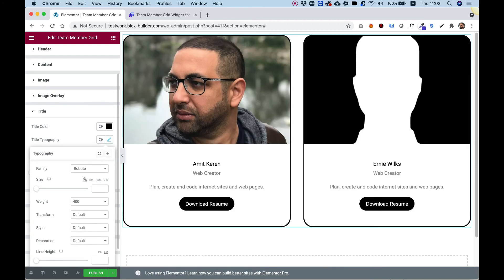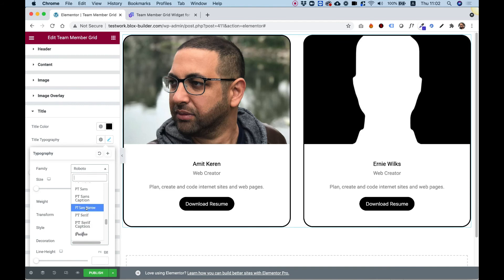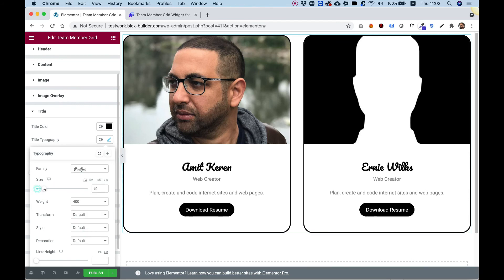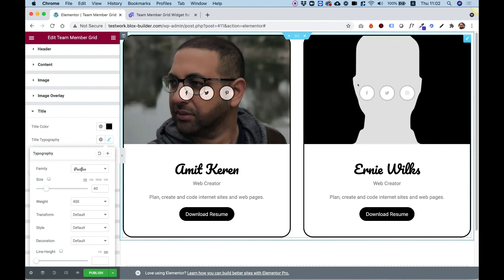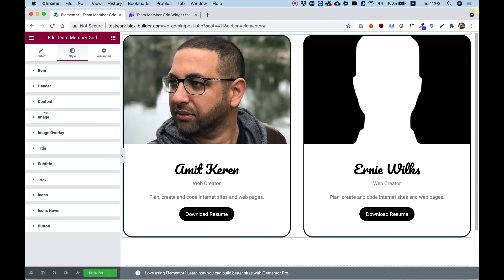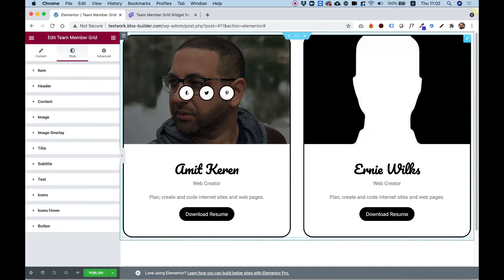Let's change the title typography to something handwritten — let me search for a cool font, make it a little bit bigger, and this looks awesome. So that was a quick overview of the team member grid. This is a great widget if you have staff, employees, or a startup team that you want to showcase on your website. The big advantage is that when you edit, it edits all the boxes together, so all the changes apply to everyone.